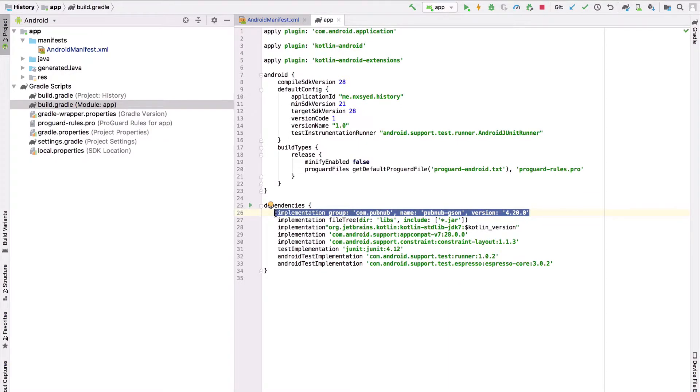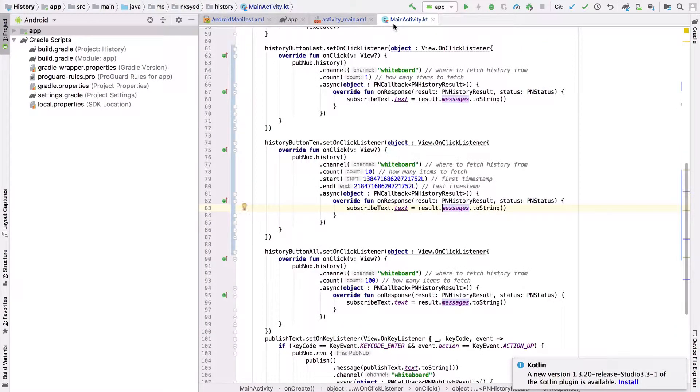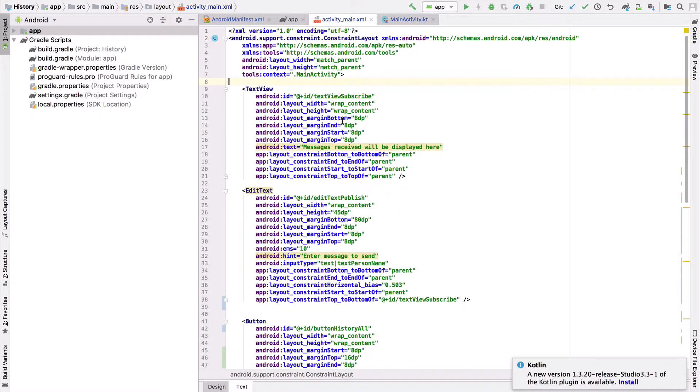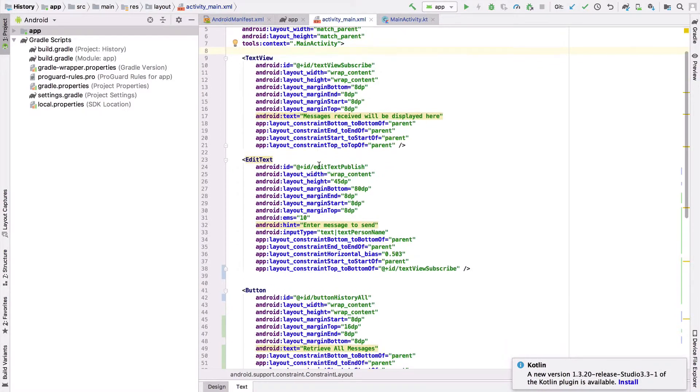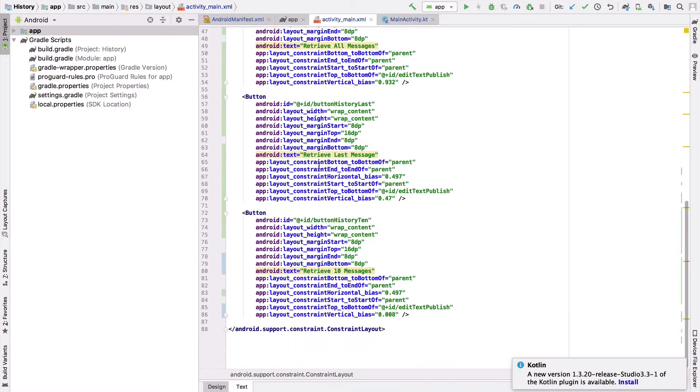Alright, now looking at our application we can see that we have two files. The activity_main.xml and the MainActivity.kt file. In our activity_main.xml file, we can see that we have five components in total.